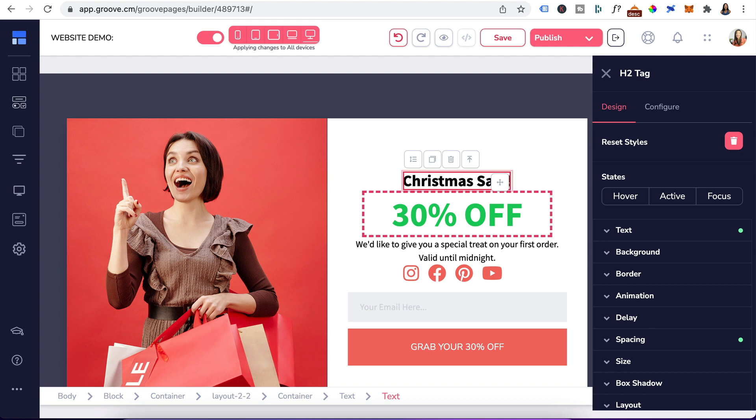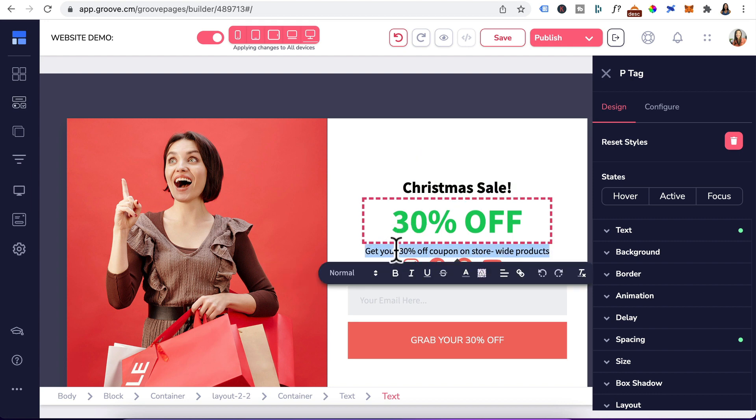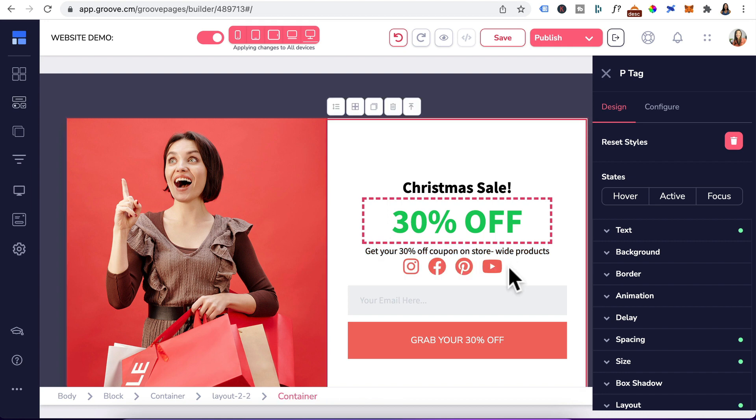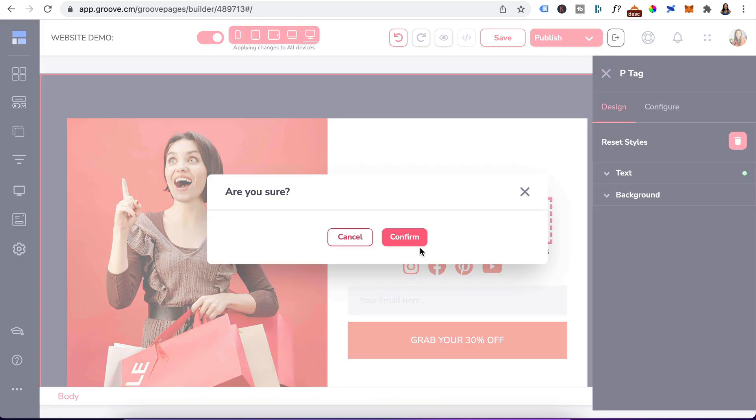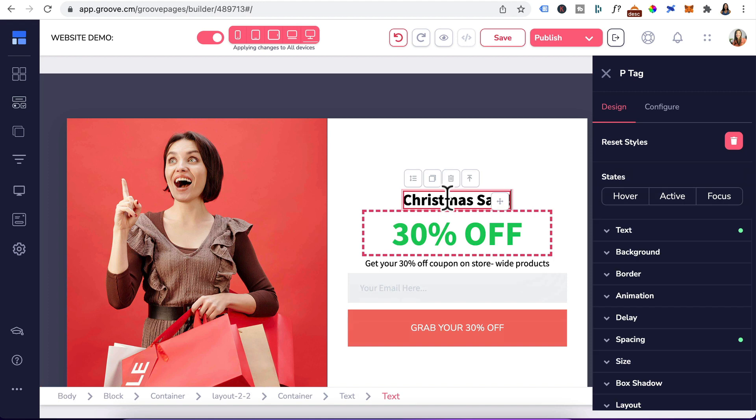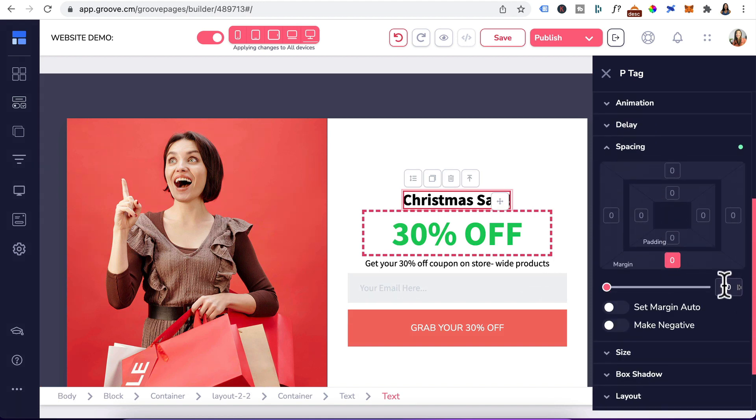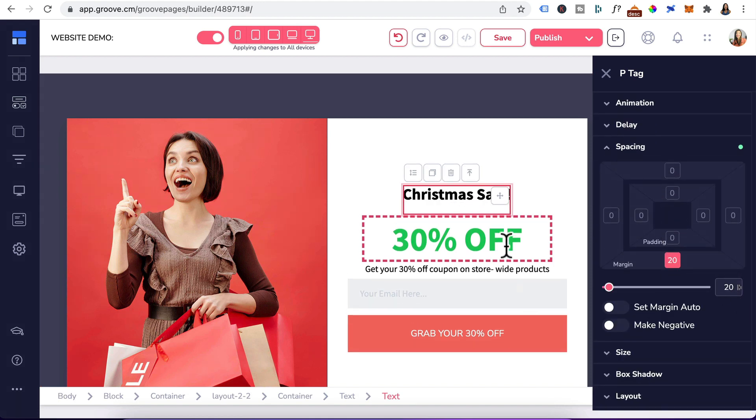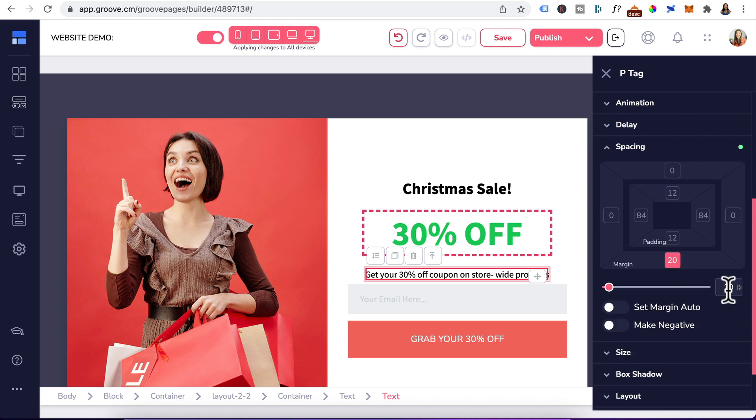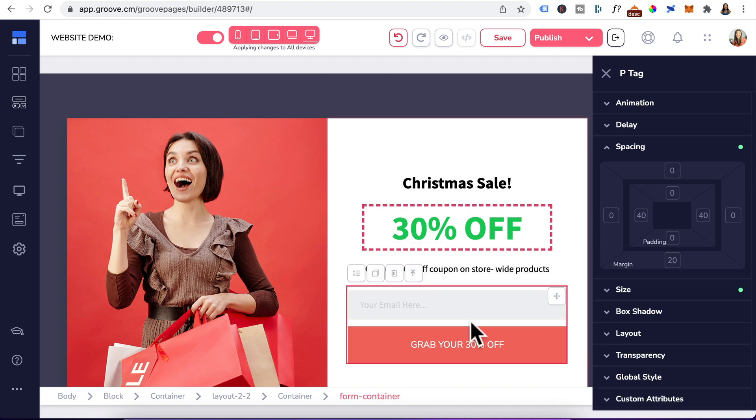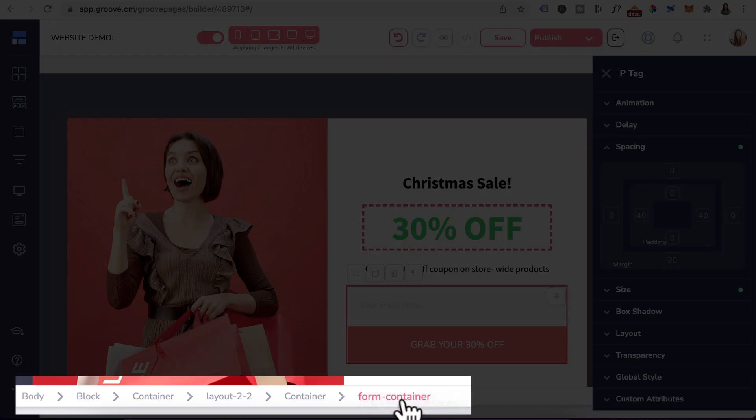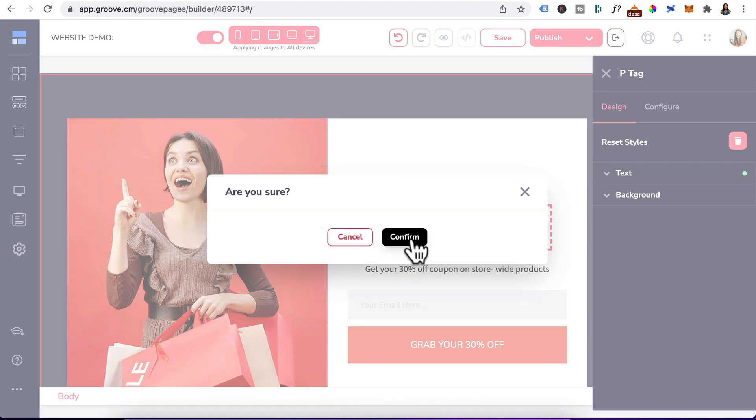I'll delete all this and type in Christmas sale. For the description, I've entered in this. We'll just head down here and delete the social icons by selecting the whole container. Hit the bin icon and confirm. Now I'll go back to the heading, go to spacing and just give some margin in between. Head here and give a margin as well.